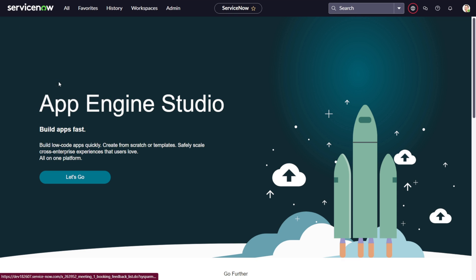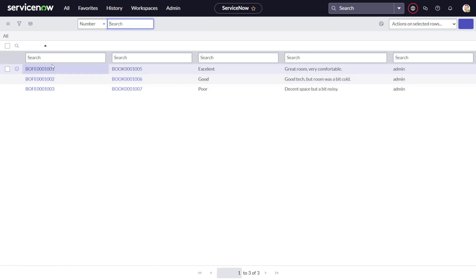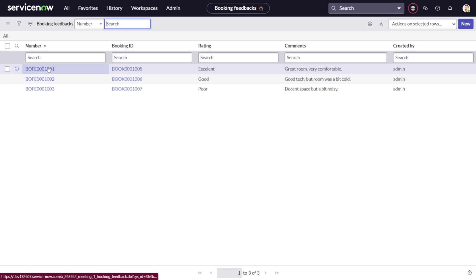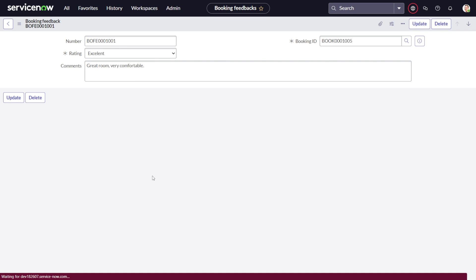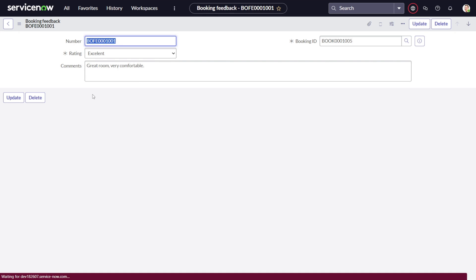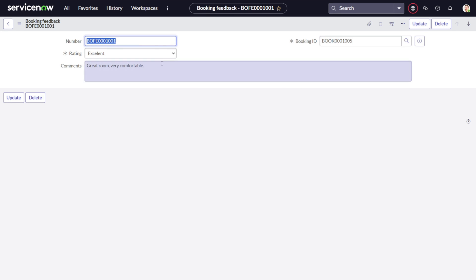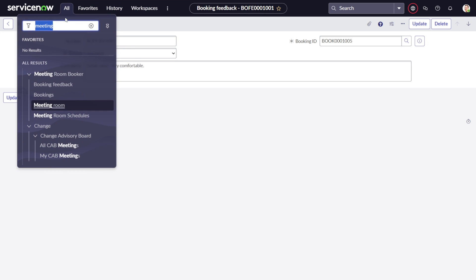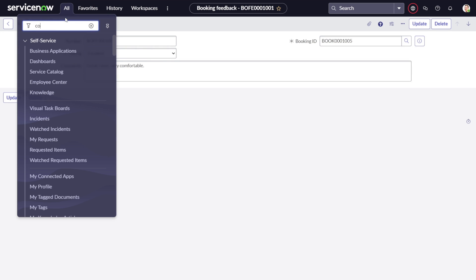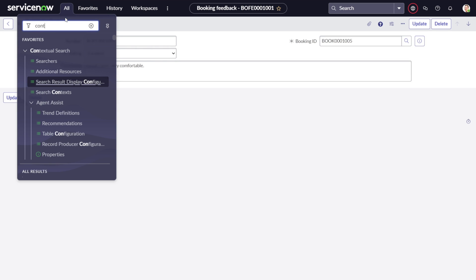We'll be setting it up on this particular form. I will show you the form — currently there is nothing out there. If I open it up, yeah, nothing else, right? So in order to set it up, what you have to do is go to the filter navigator.